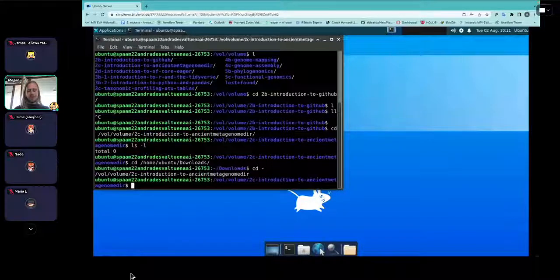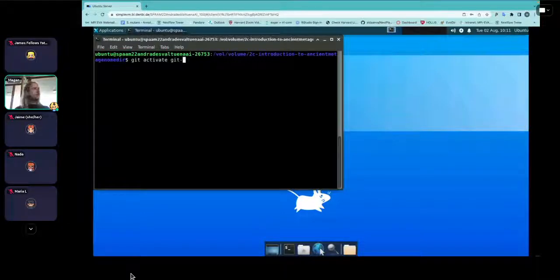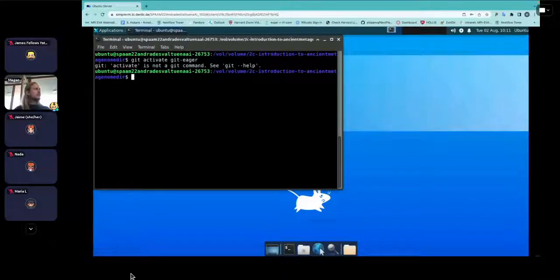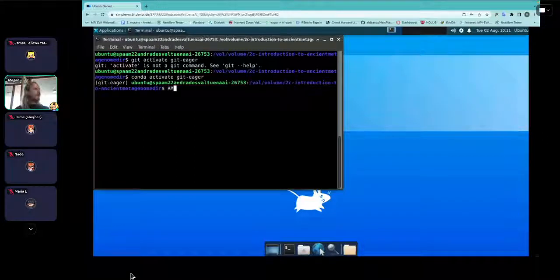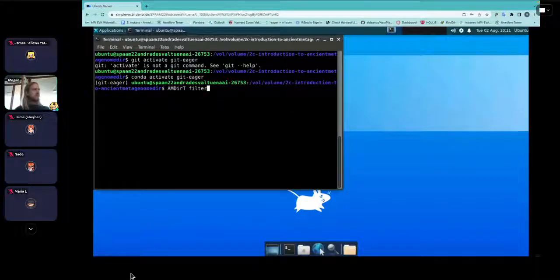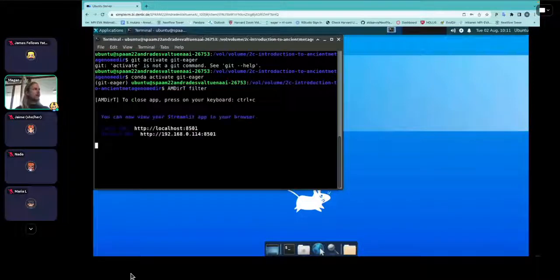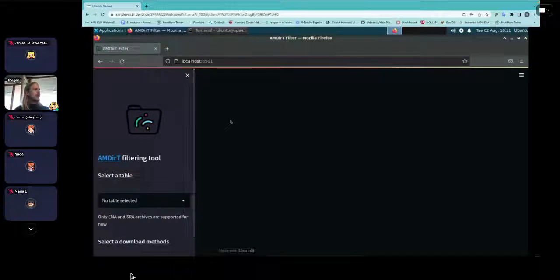You should have run 'conda activate git-eager'. Then run 'amdirty filter'. When you do this, your web browser should pop up and you should see the AMDirty interface. Is everyone seeing something like that?